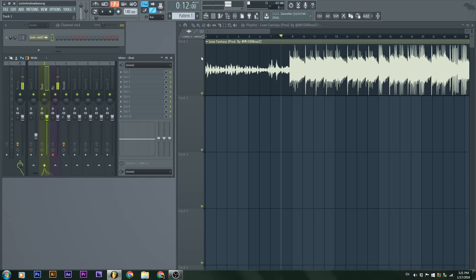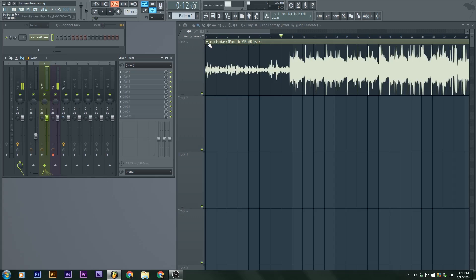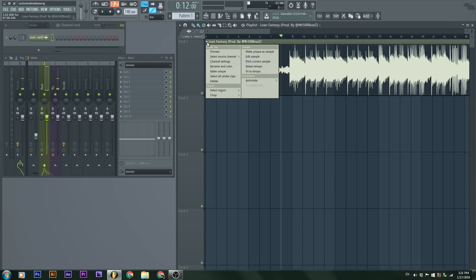I could rename this to beat so it is neatly organized and I know what the beat is. Next up, I'm going to beat map the song. Now how to beat map? We are going to detect the tempo, line up the song so it matches with the metronome.